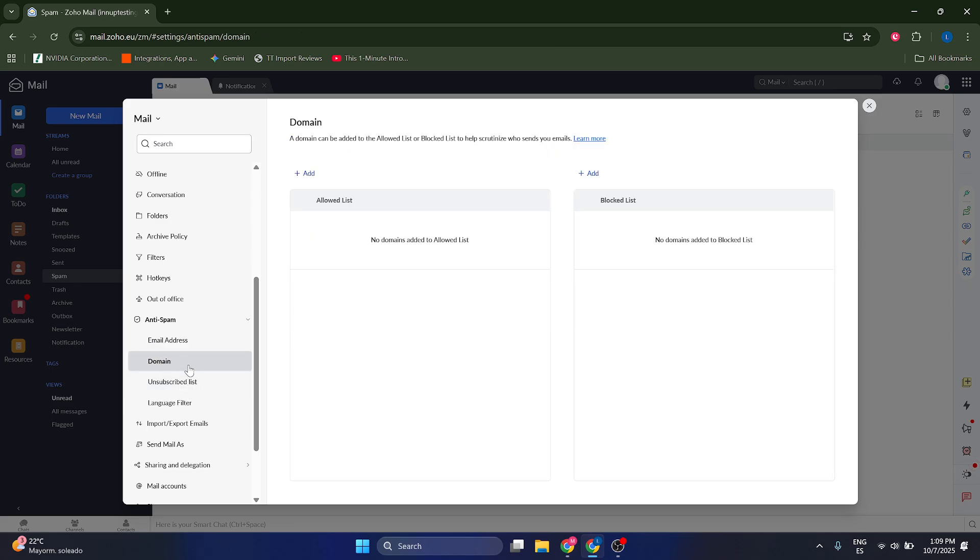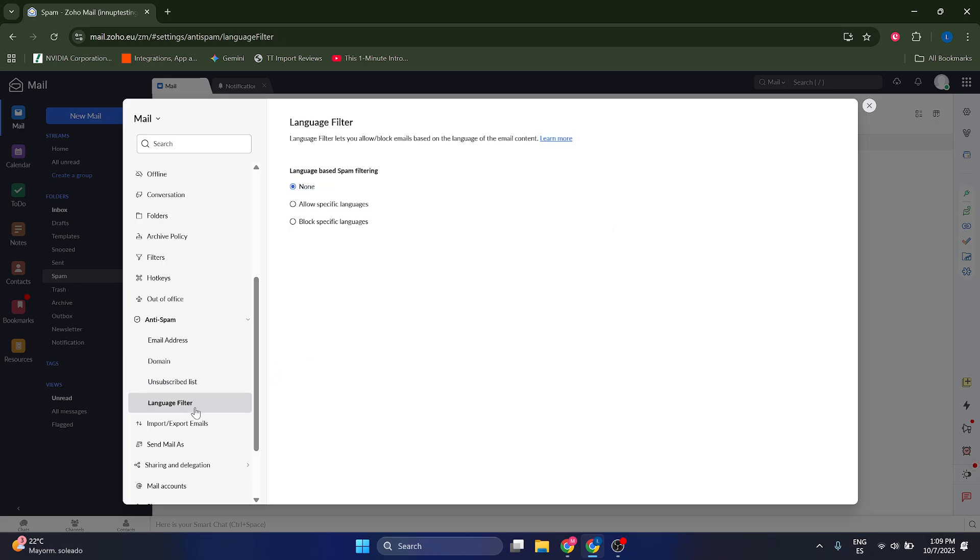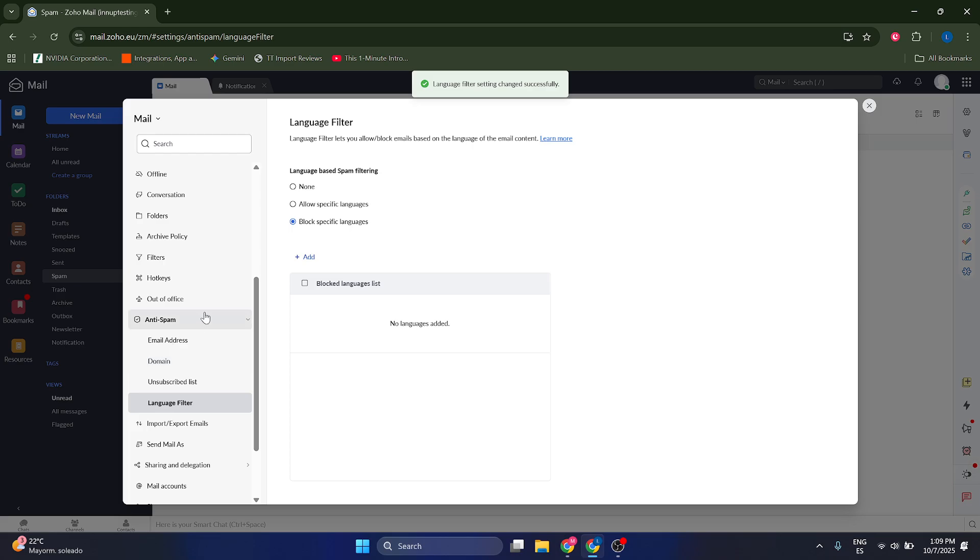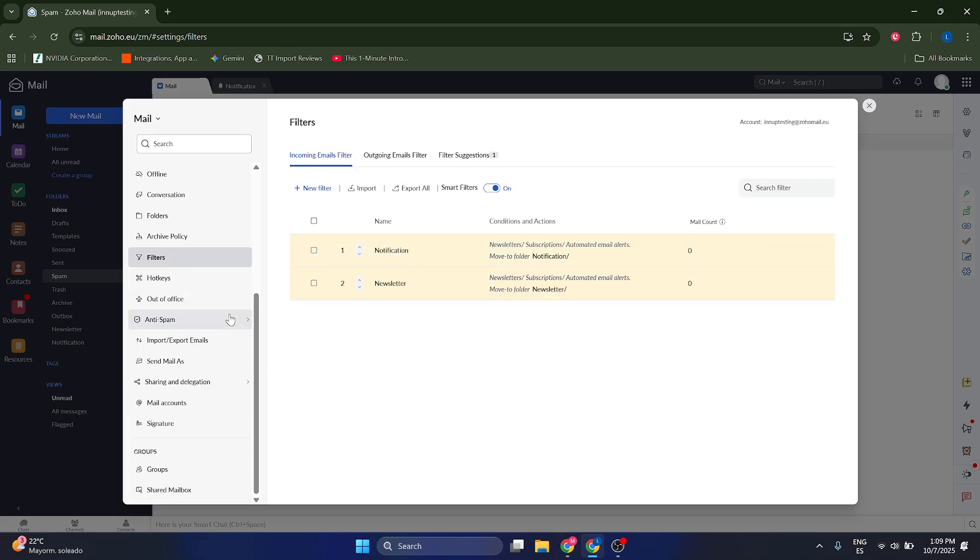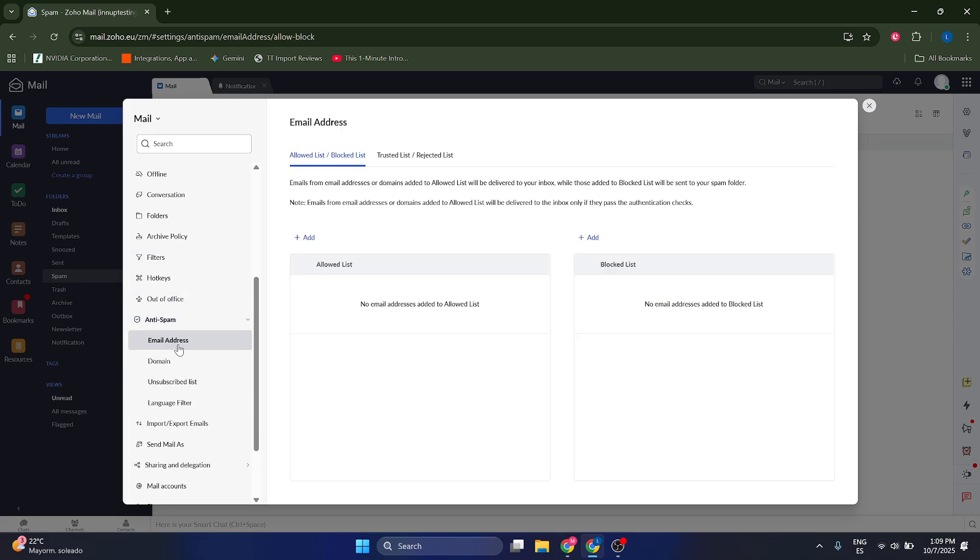You can also add domains that are going to be trusted, unsubscribed list and language filters. And you can block specific words and these are going to be in your email address for spam. But yeah, that's pretty much it. I mainly recommend you play around with the filters and with the anti-spam email address.